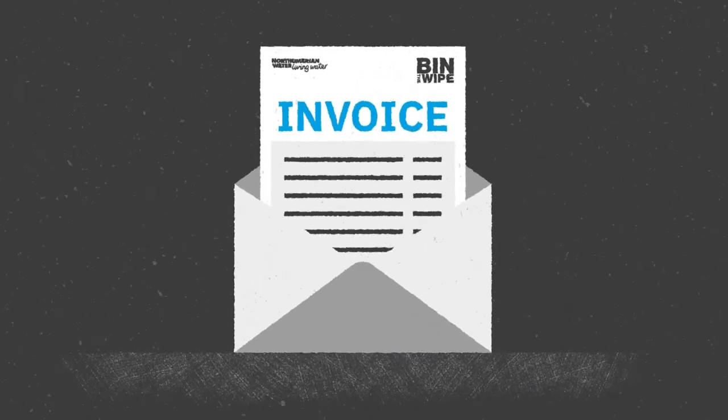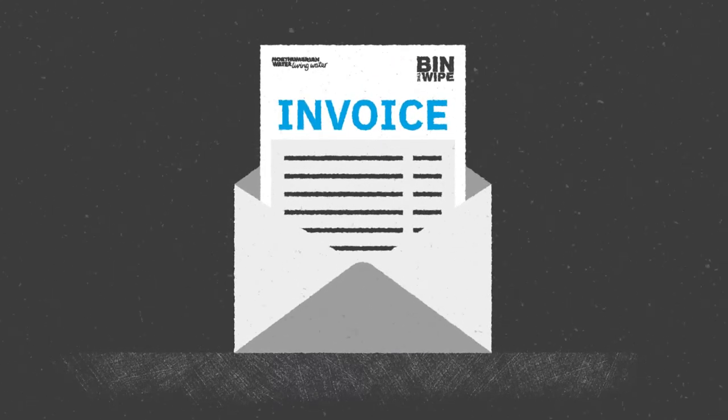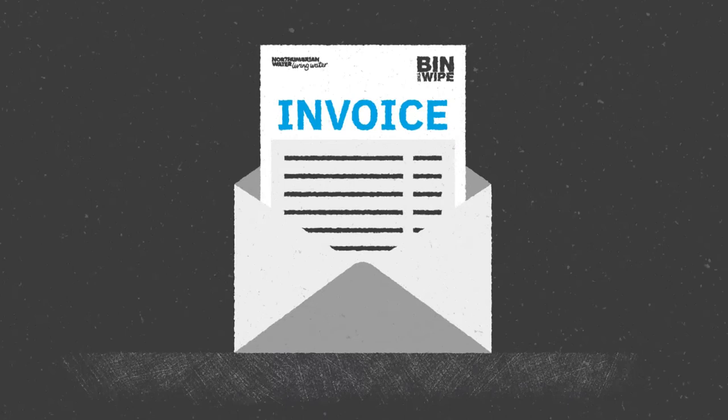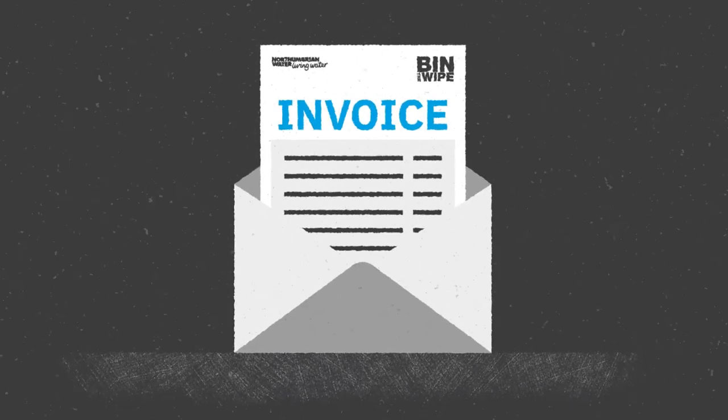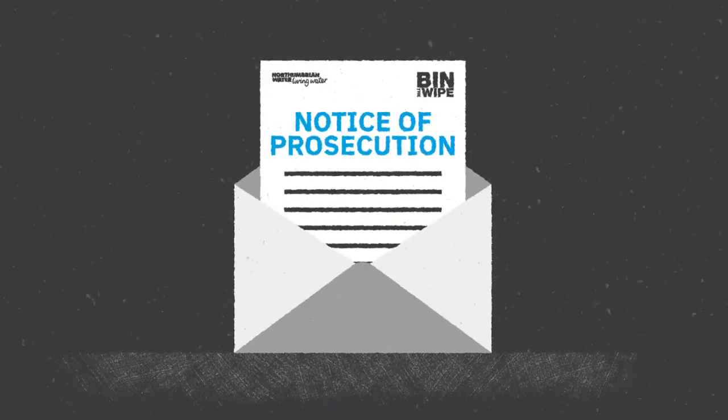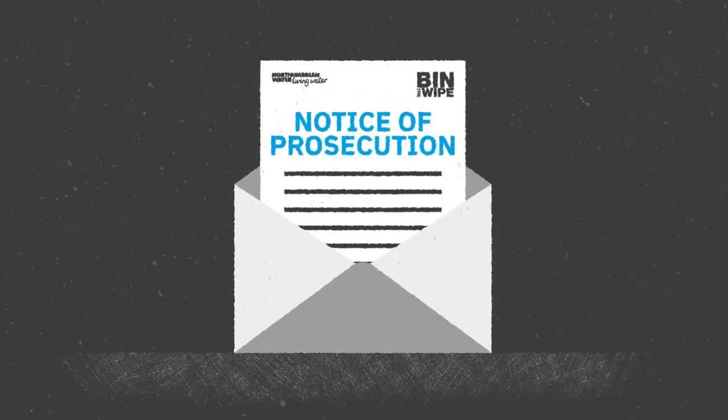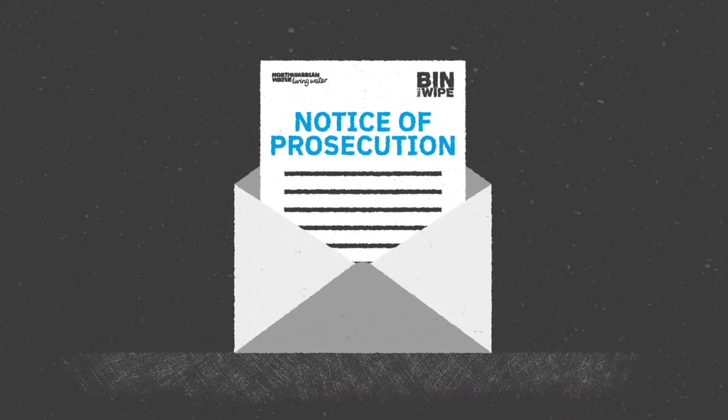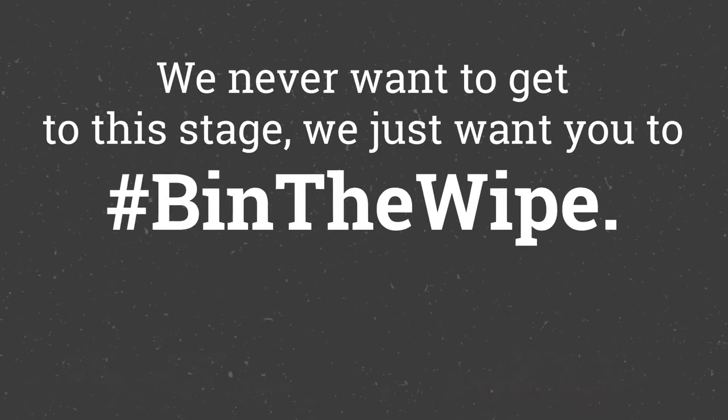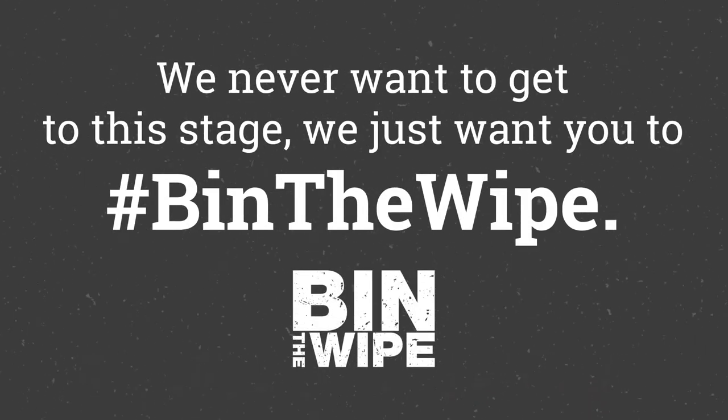If the team are still finding wipes on their tools, you will be invoiced for the cost of clearing the network. Following this, if wipes continue to be flushed, then you will be faced with prosecution as flushing wipes is a criminal offence.